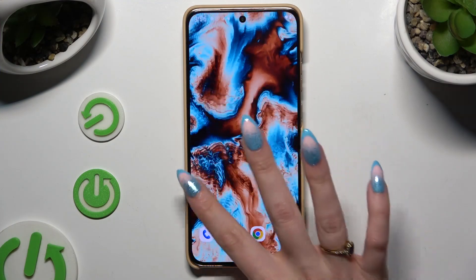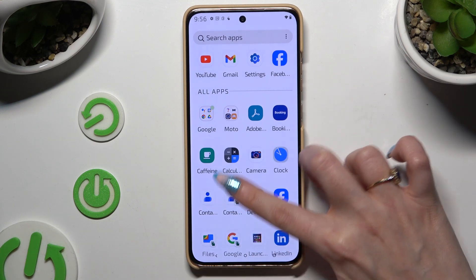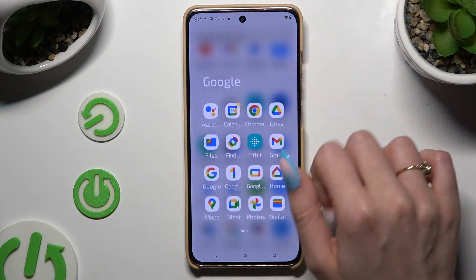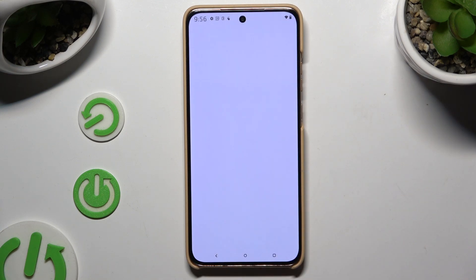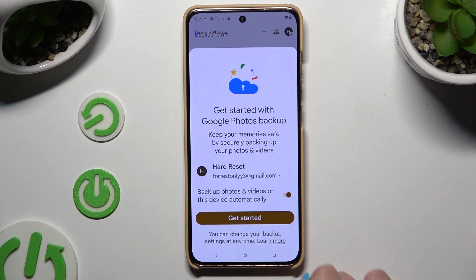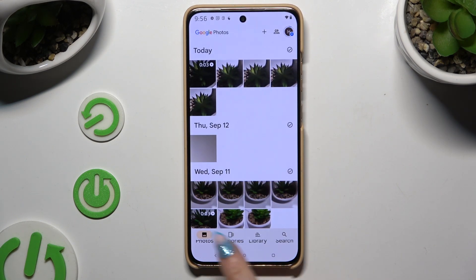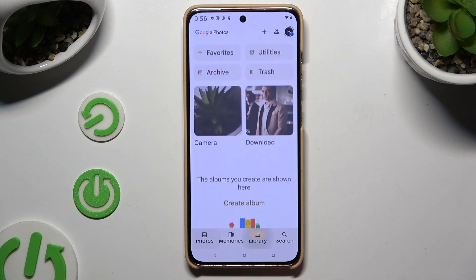Begin by opening photos up. Over here. Hitting allow, tapping on get started, and selecting photos or library at the bottom.